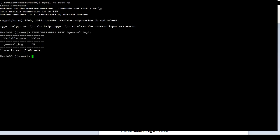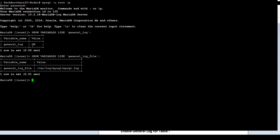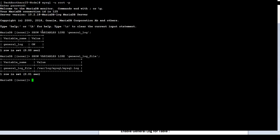Second part, I would like to see where exactly this file is created. I will run another statement called show variables like general_log_file. And you can see that that's where my file is. Now, in any case, you know how to enable it or how to see the values. We will exit.